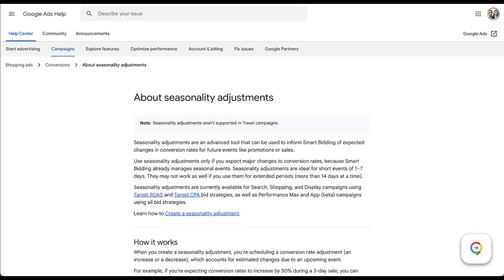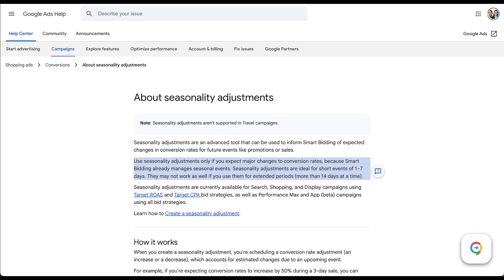I'm going to start off in Google's help section about seasonality adjustments so that we can cover what they are fundamentally. For the most part, they're fairly easy to understand. Seasonality adjustments are an advanced tool that you can use in combination with smart bidding, when you expect large changes in your conversion rates for upcoming promotions or sales, or also depressed product performance time. Google says to only use these if you expect major changes in your conversion rate, because any smaller changes are already being accounted for in smart bidding. Google is very proud of its smart bidding strategies, and I think they do smaller seasonality adjustments for you automatically pretty well.